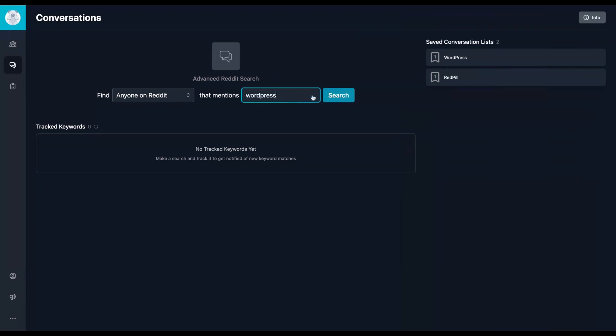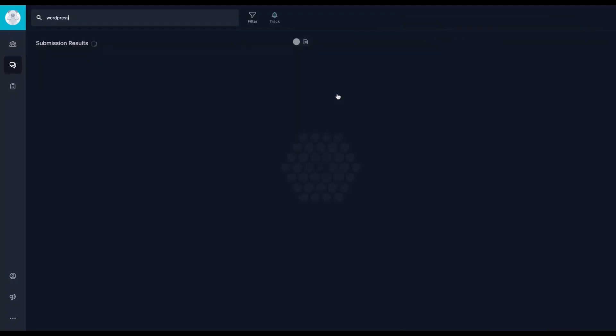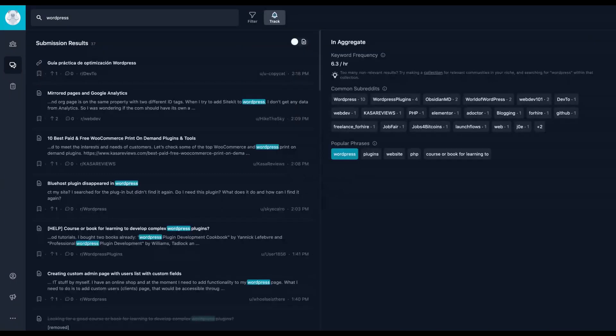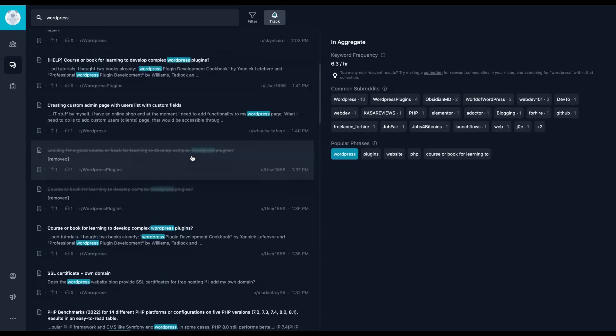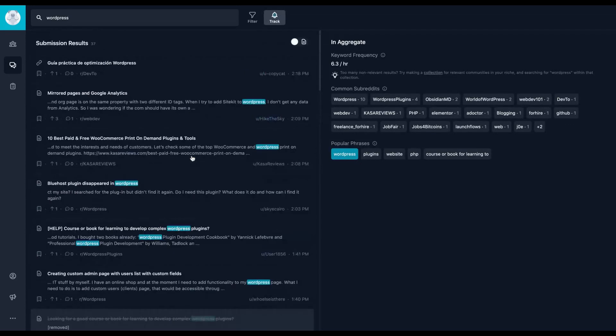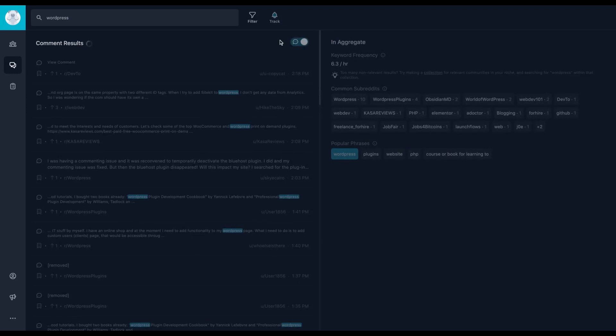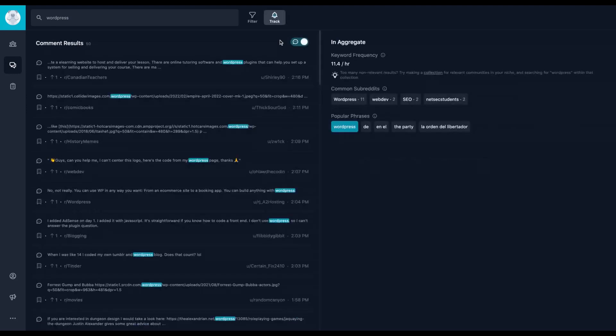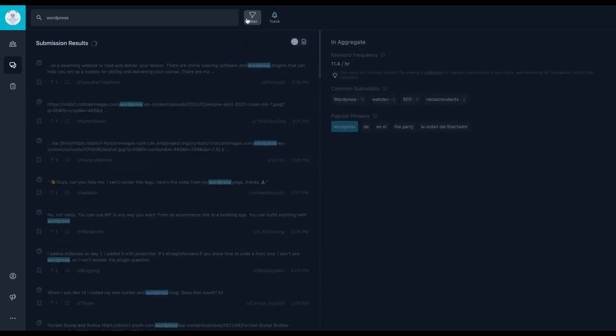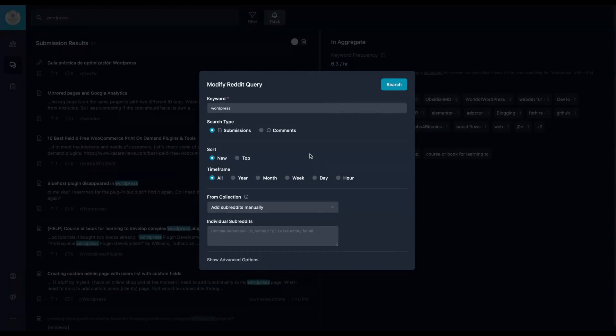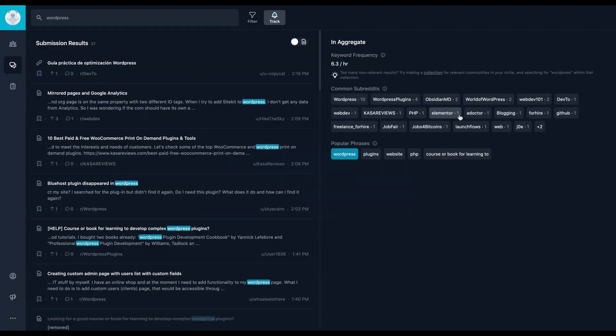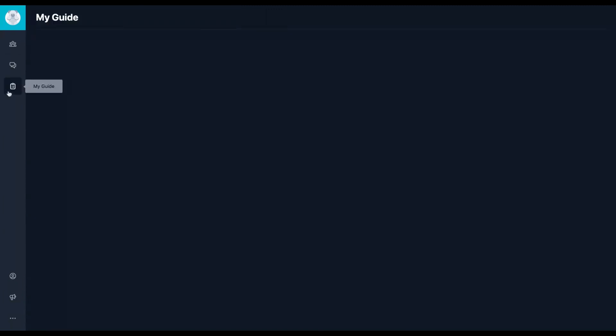If I would like to research WordPress, just click here and I can research the conversations about WordPress and I can see the popular phrases, the common subreddit. And even I can reorganize by my results and filter here. My submissions, comments for the new top timeframe. It's a whole research tool.